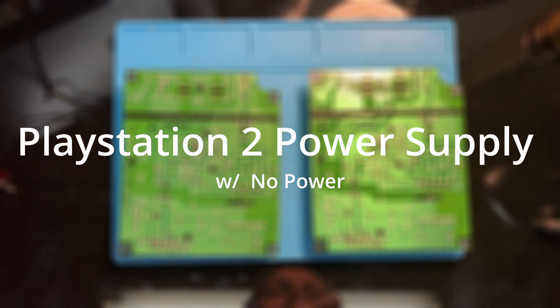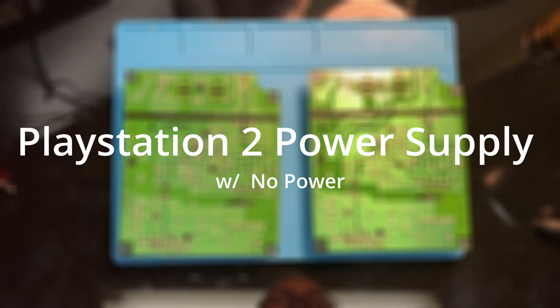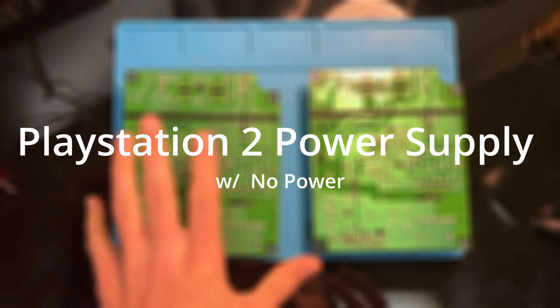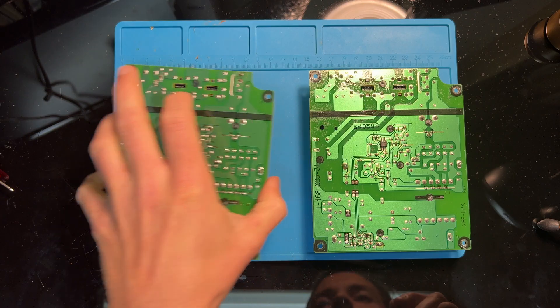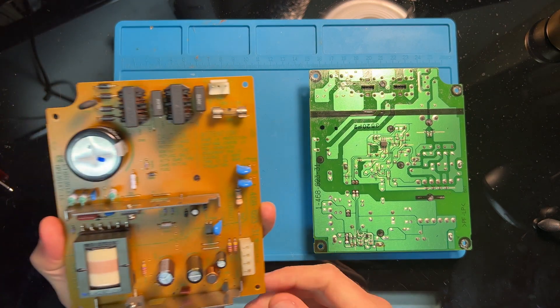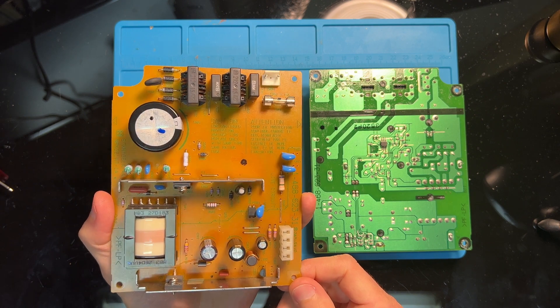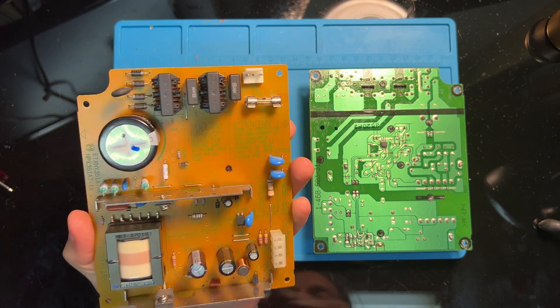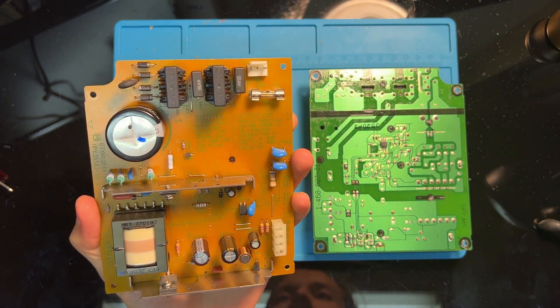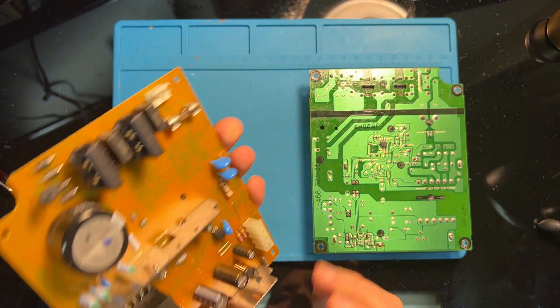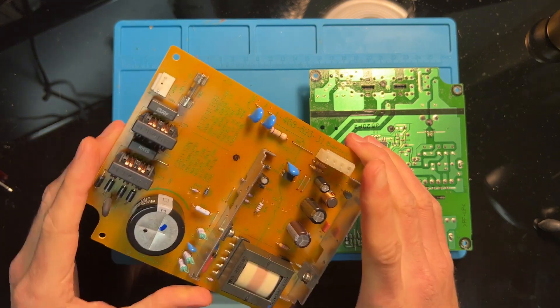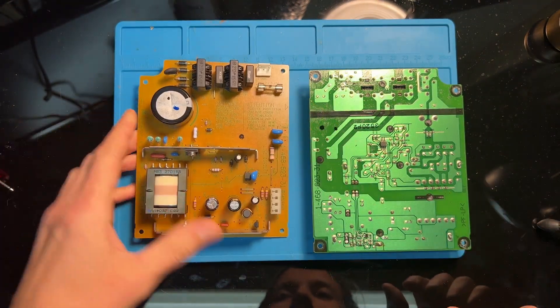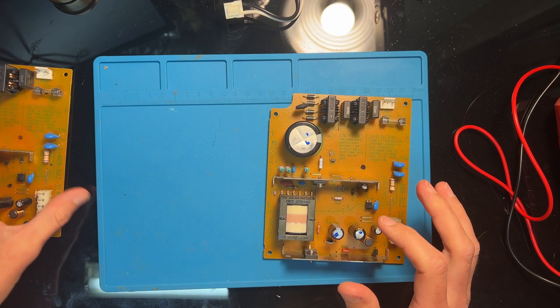Hello and welcome to Fix More Waste Less, where I try to fix broken electronics and keep them out of the landfill. Today I have two PlayStation 2 power supplies. These are for the original fat version of the PS2, not for the redesigned slim which had its power supply as an external brick.